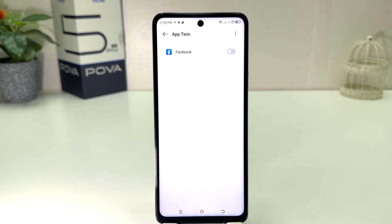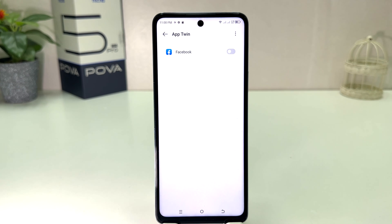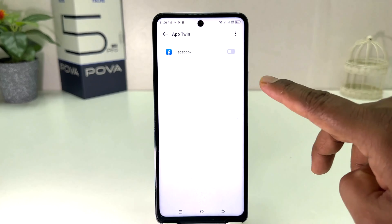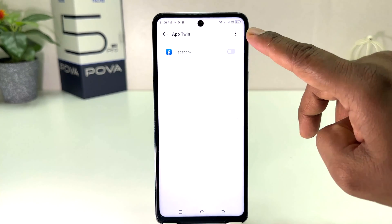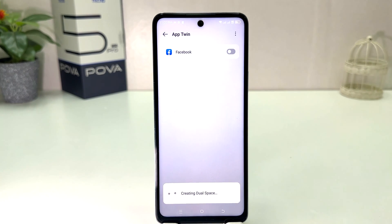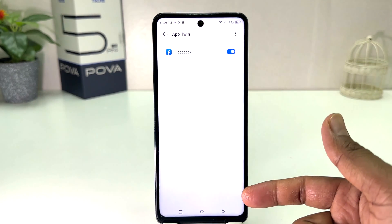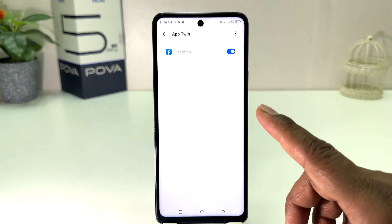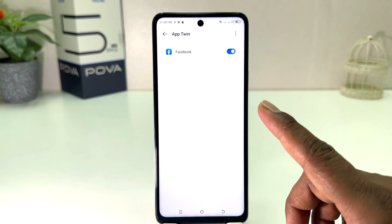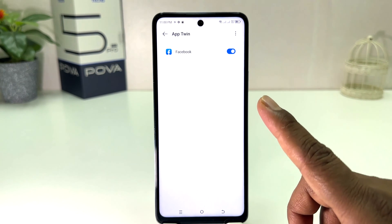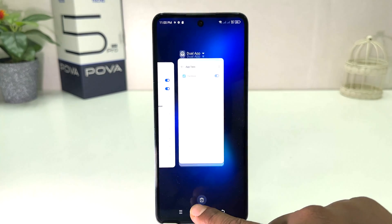For example, this is a new phone and I only have Facebook installed. Facebook supports the dual app system. So we are going to turn on Facebook. After clicking here and tapping Try Now, it is going to create a dual space. Now you can see I have successfully turned on dual apps for Facebook.